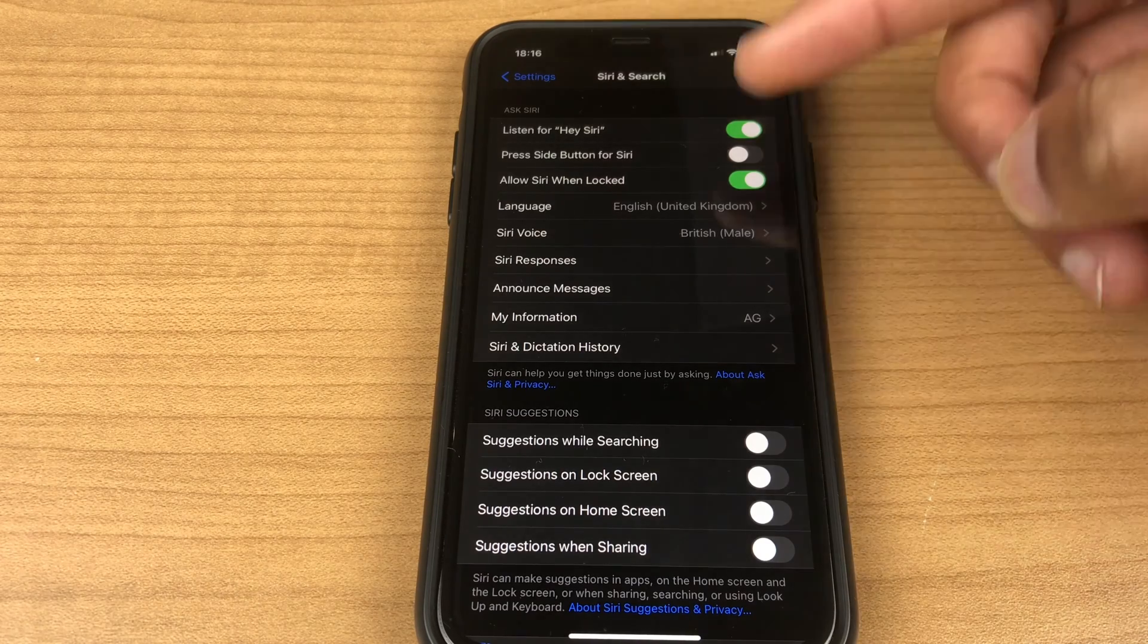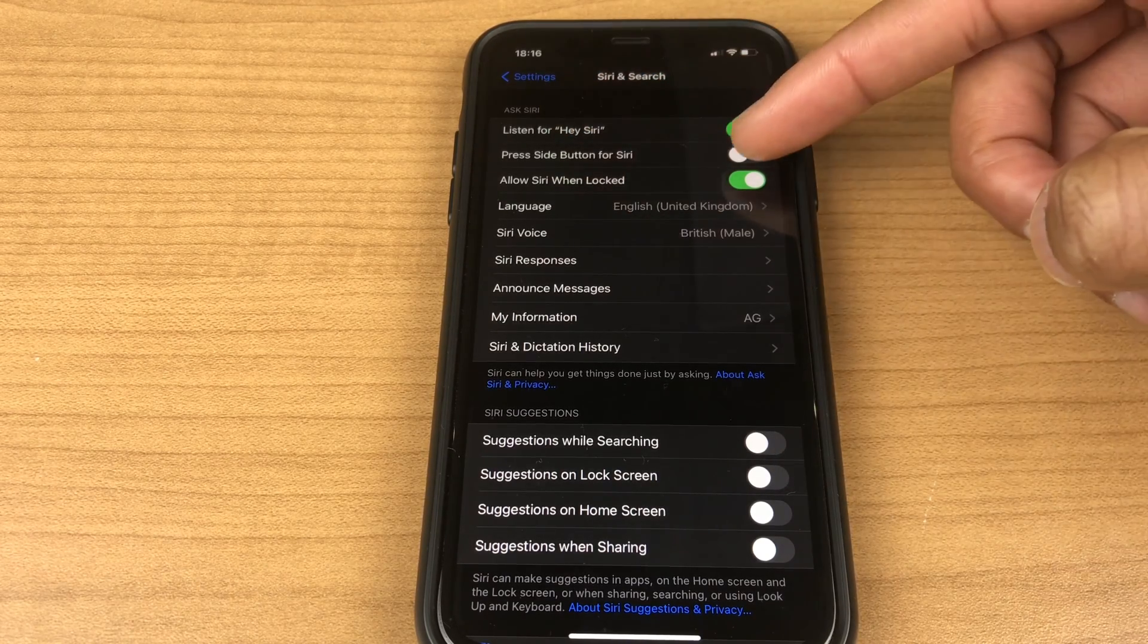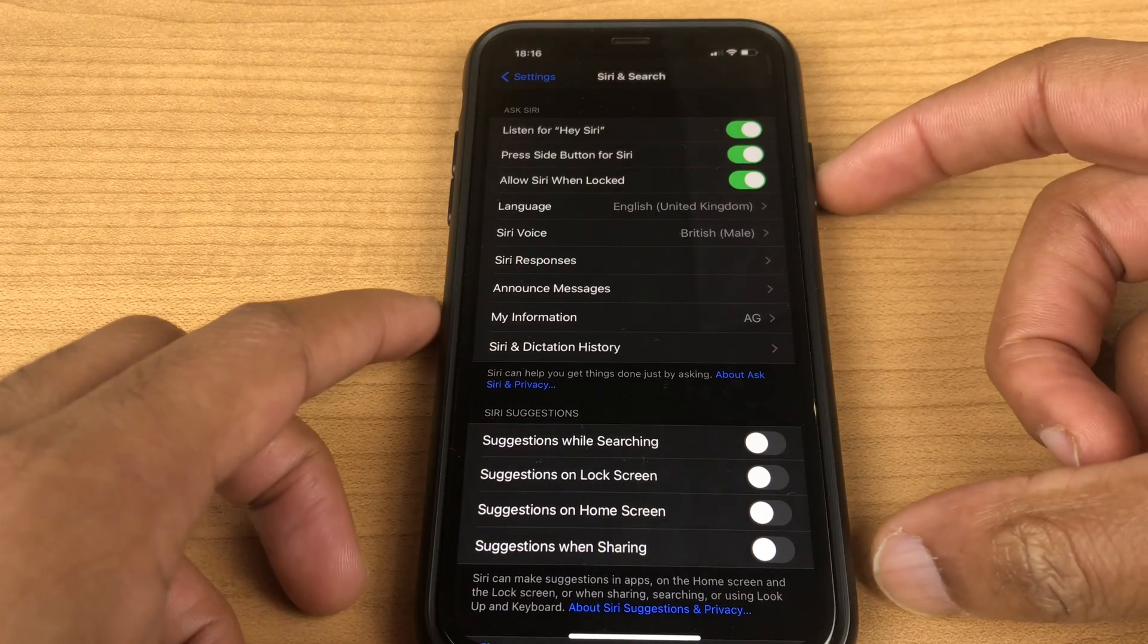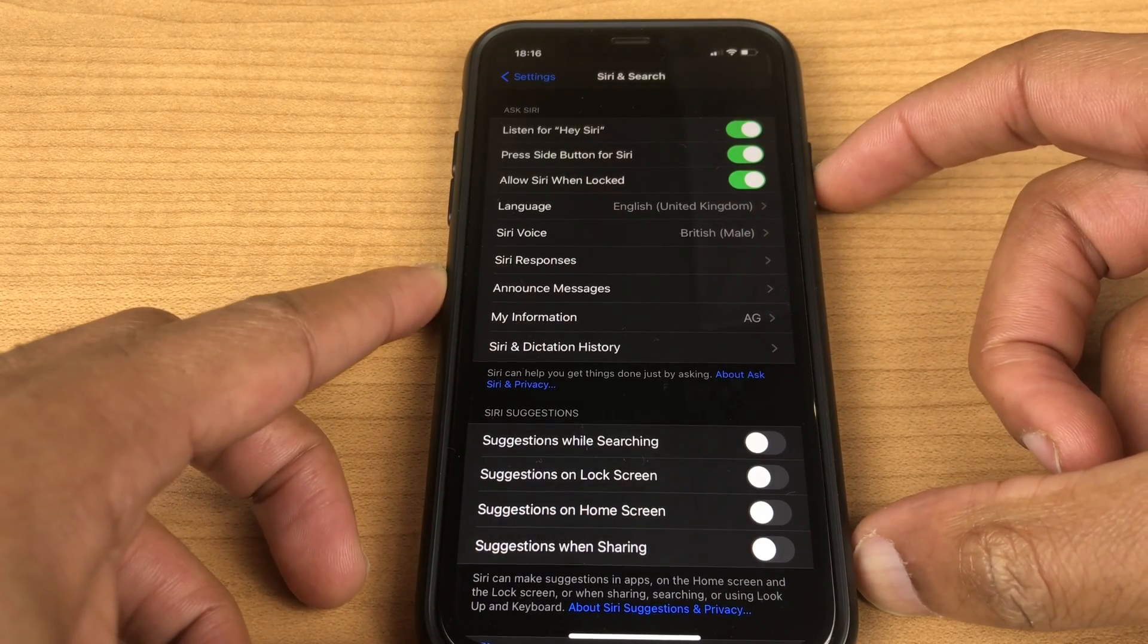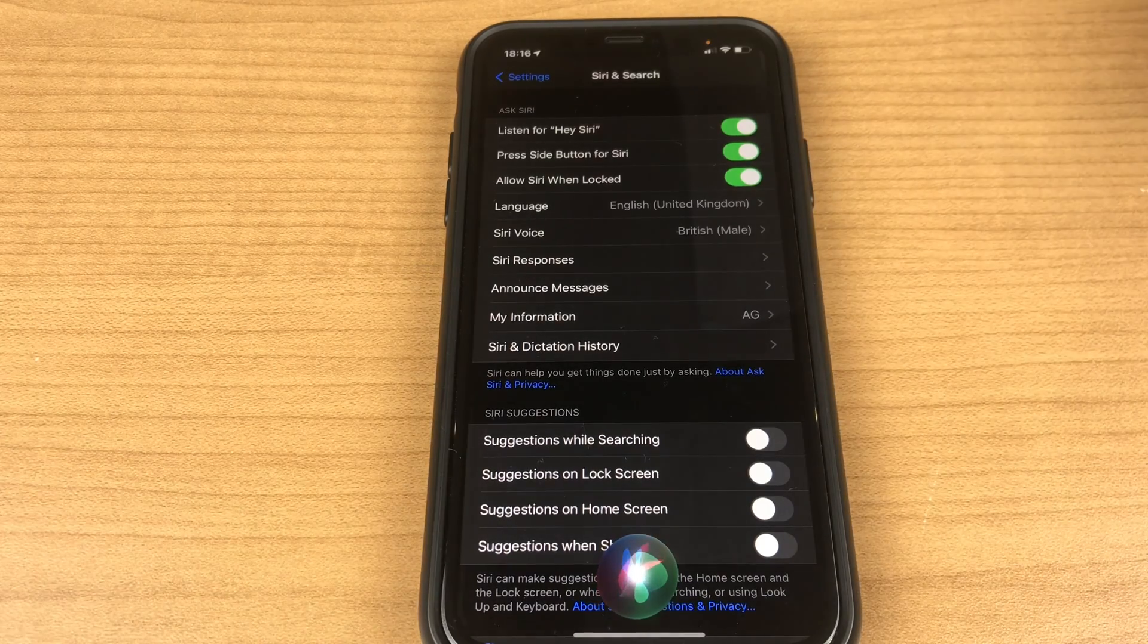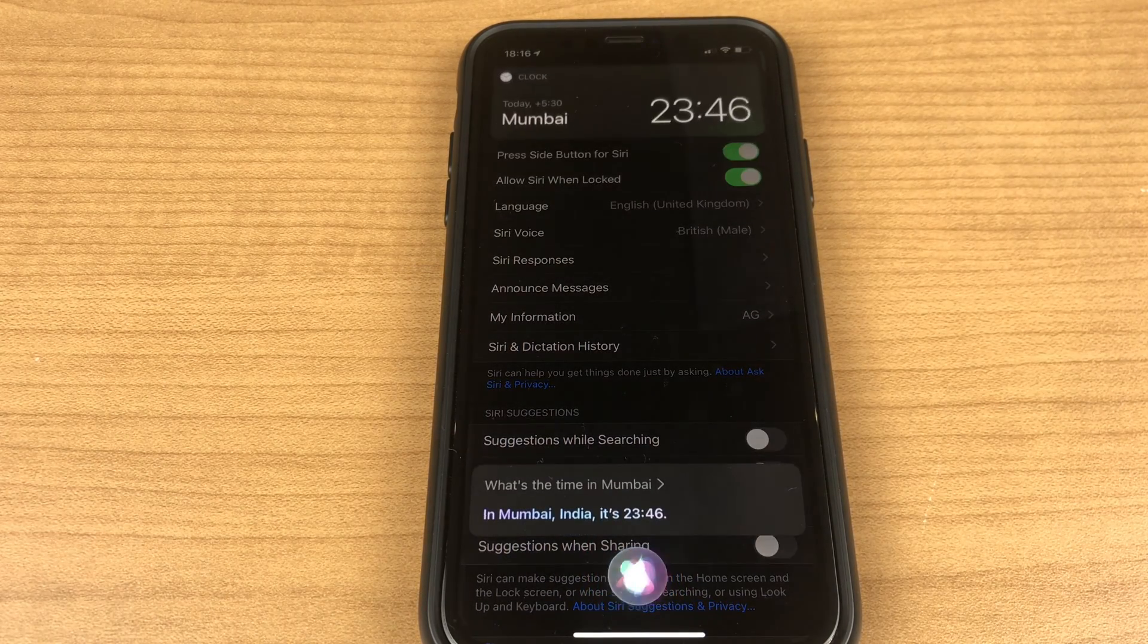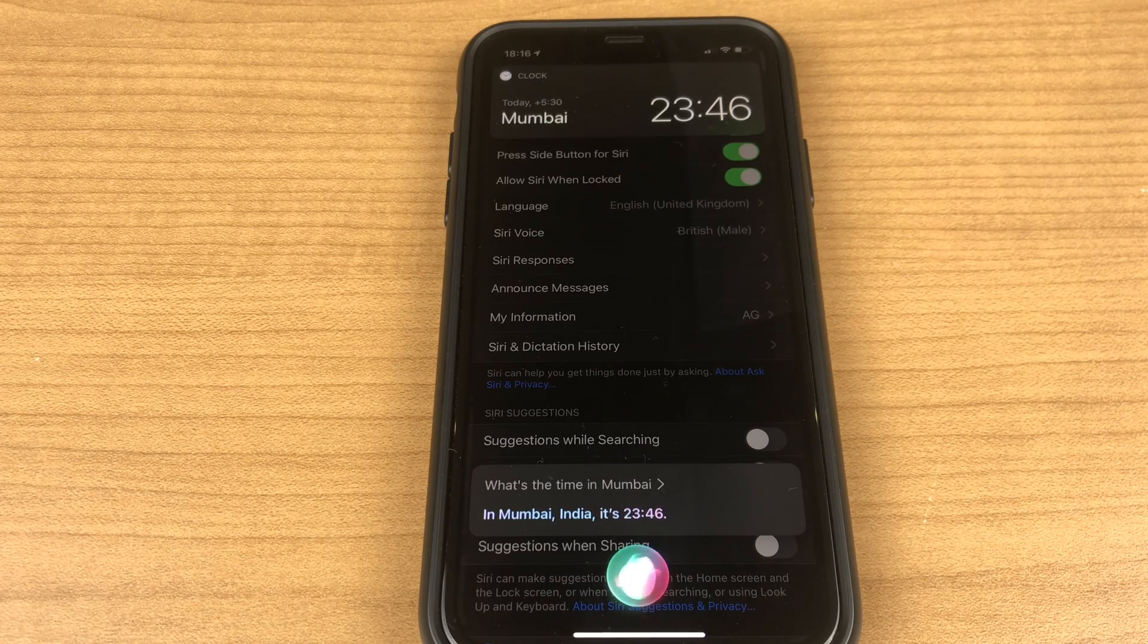The second option for Siri is to press the side button so let's enable that and we just press and hold the side button to enable Siri. What's the time in Mumbai? In Mumbai India it's 23:46.